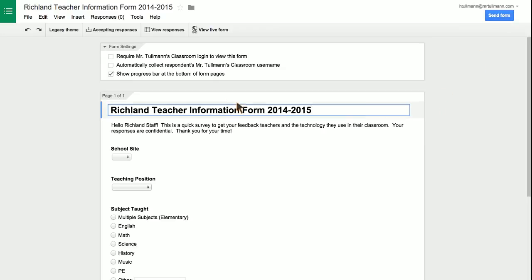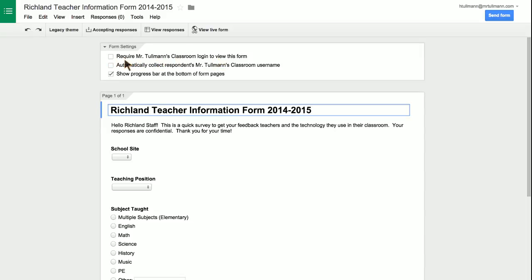Hi, Heidi. This is Hans. I just wanted to answer your question about Google Forms. In the form, make sure that you are unchecking this: Require Richland login to view this form.